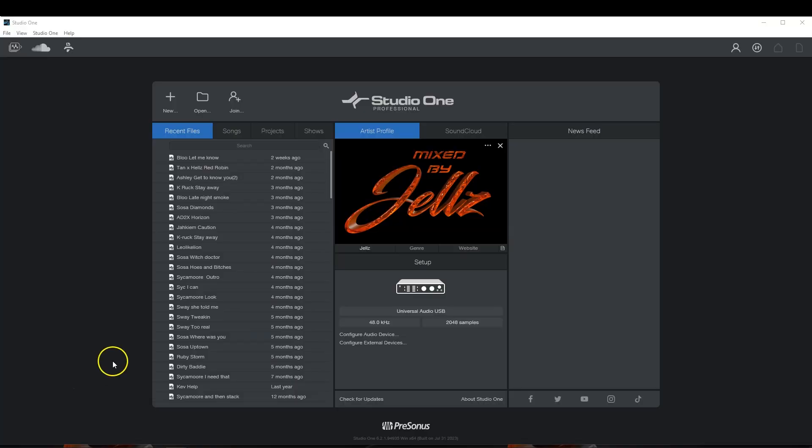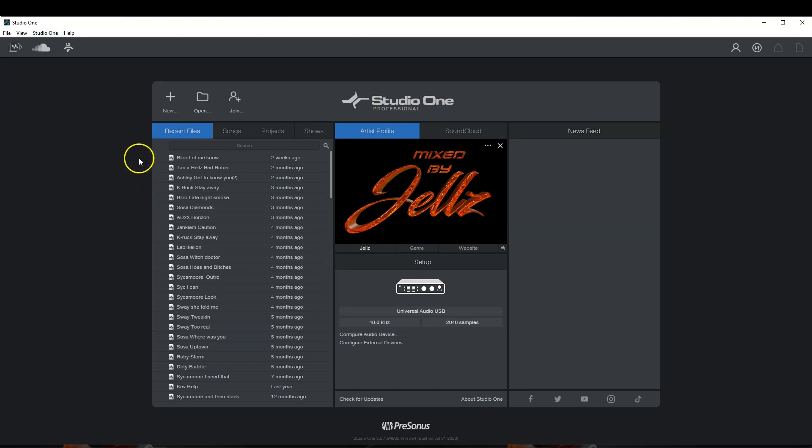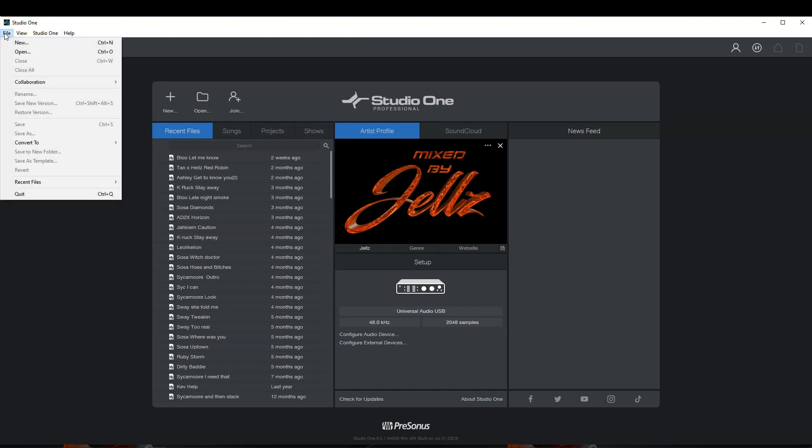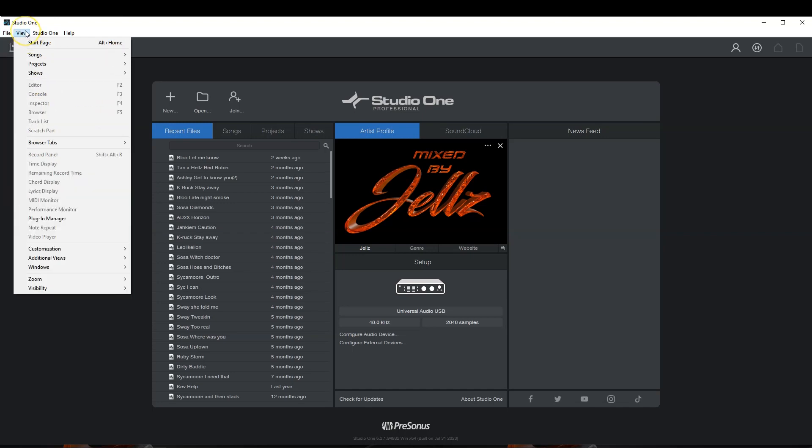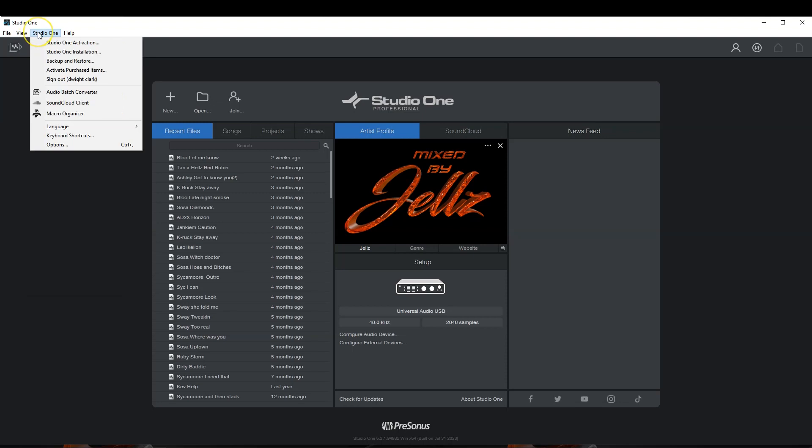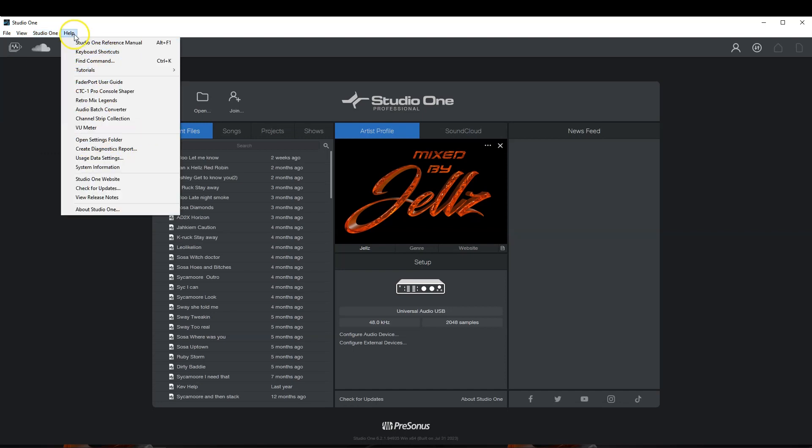All right fam, so here is Studio One. This is what it looks like when you first start it up. So I'll go over a quick overview here top left. You just have your file, new, open, collaboration, etc. You have your view. You have Studio One, your Studio One activation, installation, backup and restore, all that kind of stuff. Then you have your help.